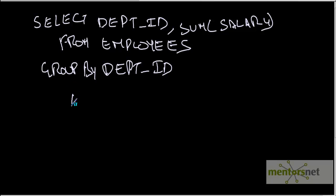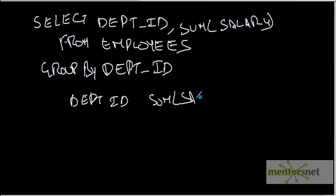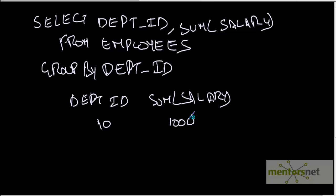We will get the output as department id here sum of salary and it could look like department 10 has a salary of 1000, department 20 has a salary of 1100 and all that. How do we do the same thing in Informatica? Let's see that in this class.